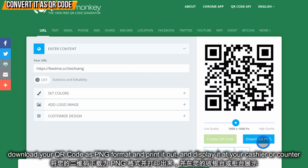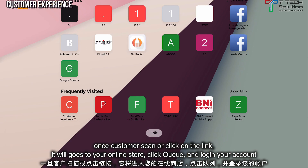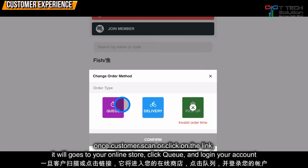After that, you can download and print it out and display it on your cashier or counter. Once your customers scan, they will go to your online shop and can click Queue.